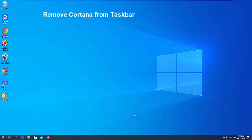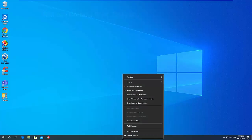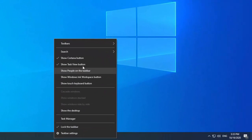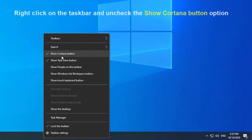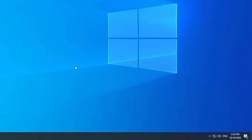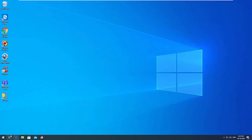To remove Cortana from the Windows 10 Taskbar, right-click on the Taskbar and uncheck the Show Cortana button option in the context menu. Once you do that, the Cortana button should be immediately removed from the Taskbar.